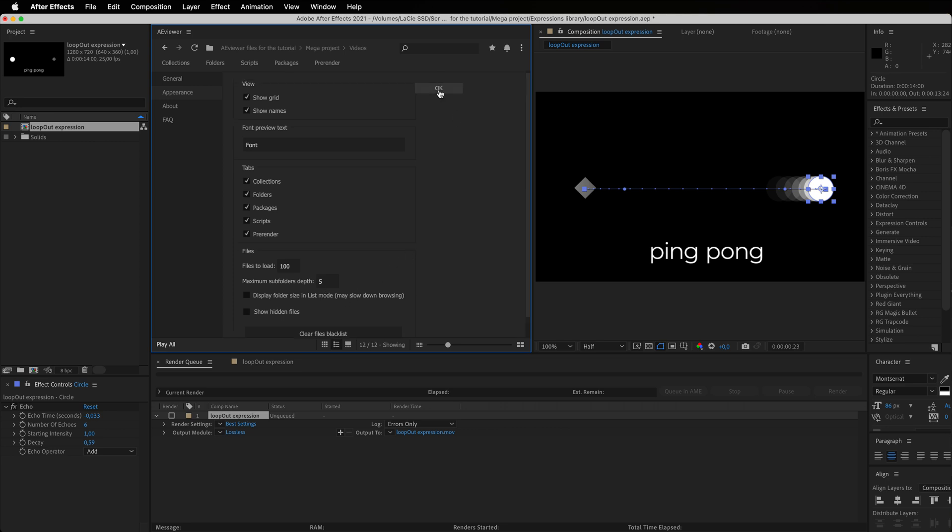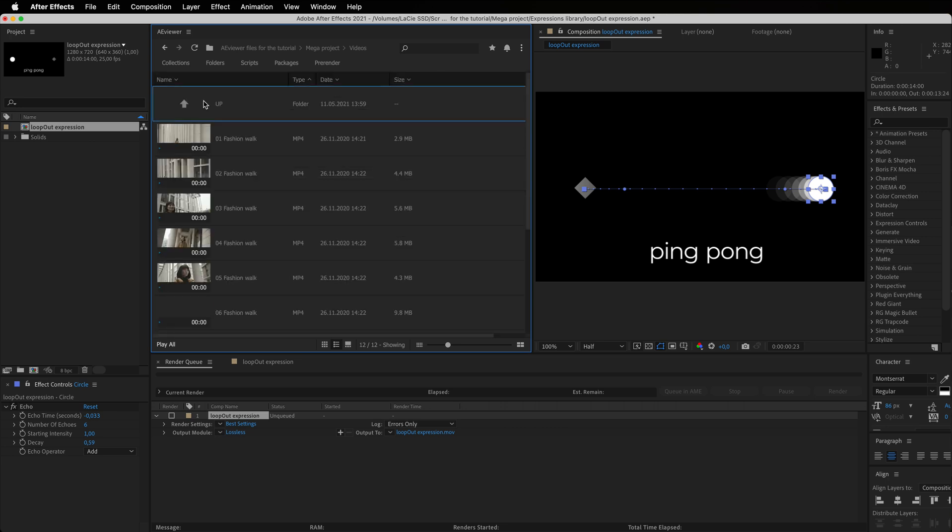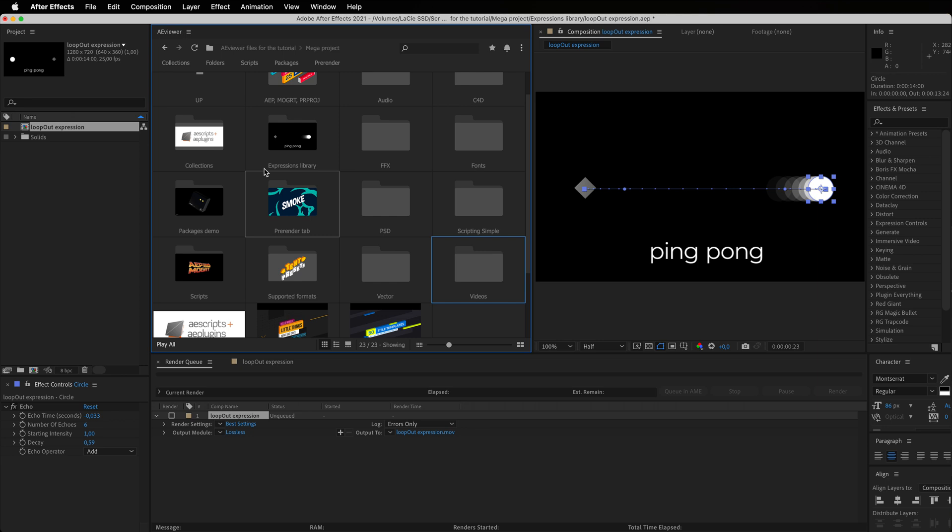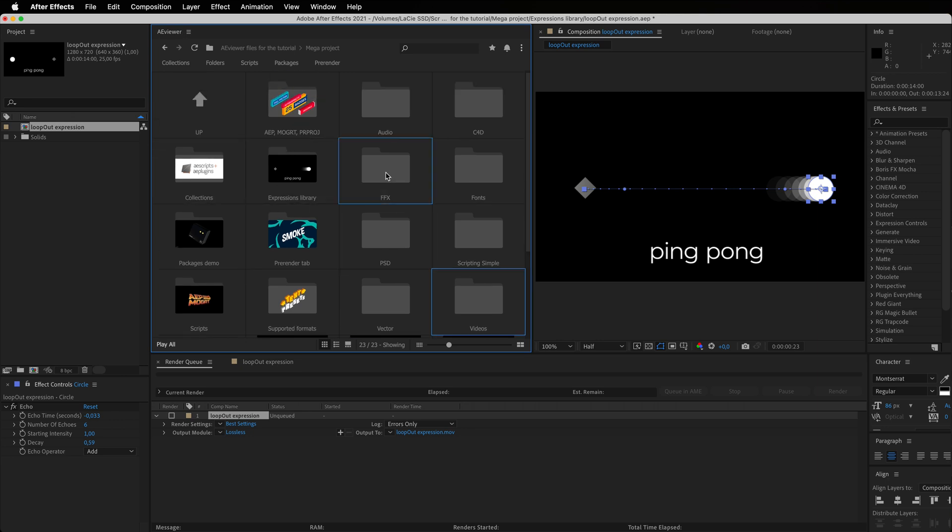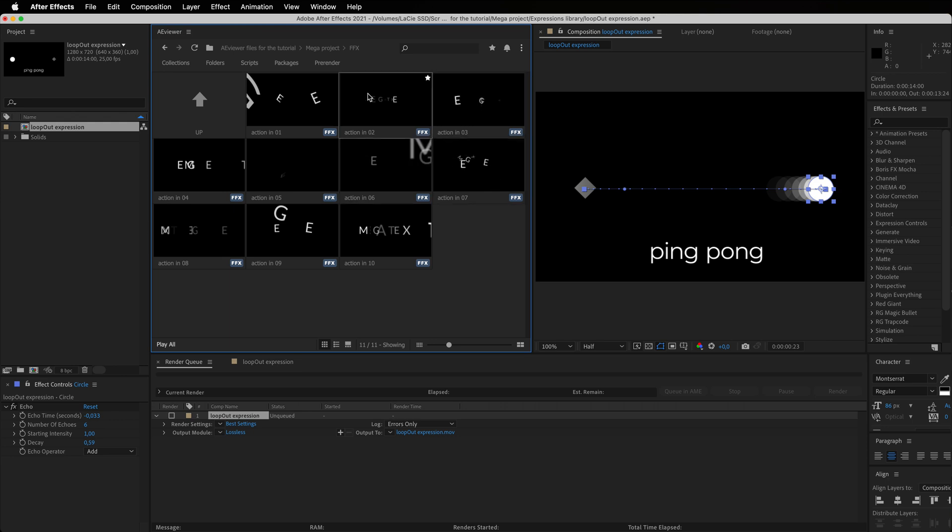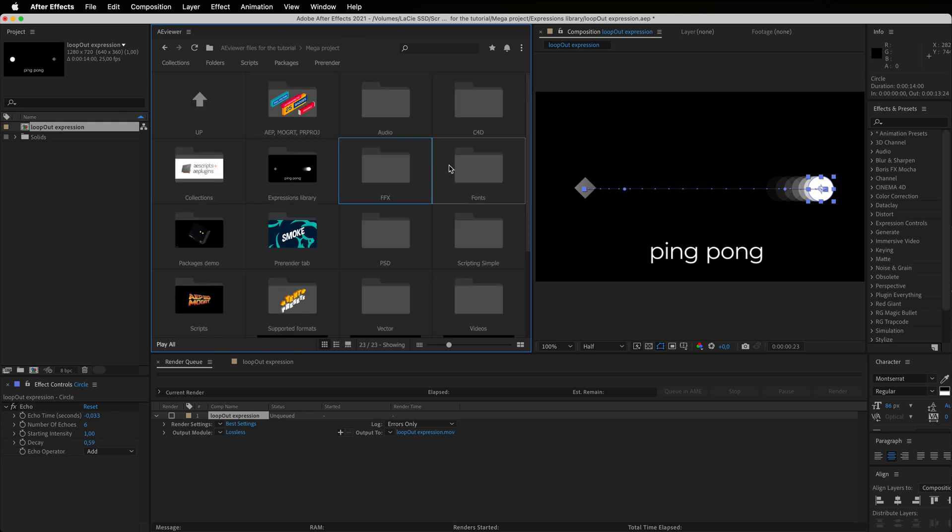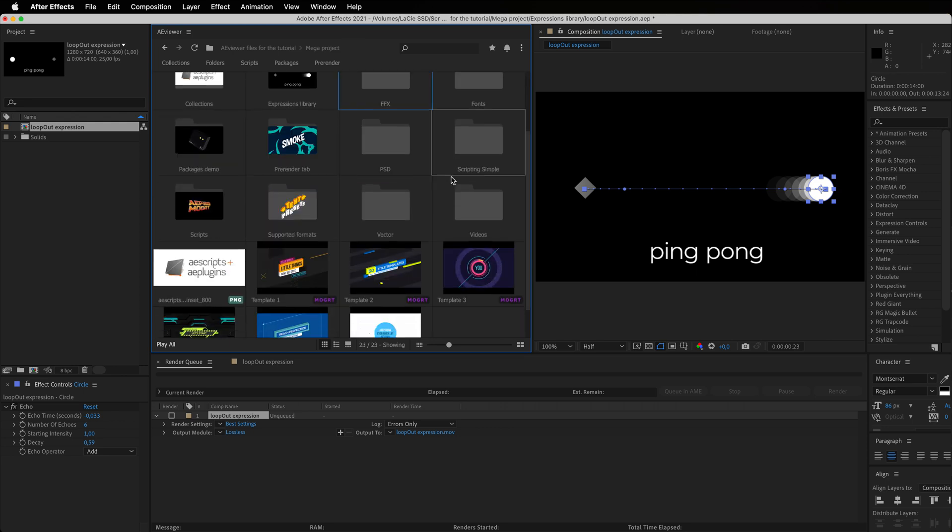Since we are already browsing, you can see the previews of the folders are now automatically generated. And if we check the FFX files, you will be able to see that the default presets now have previews.